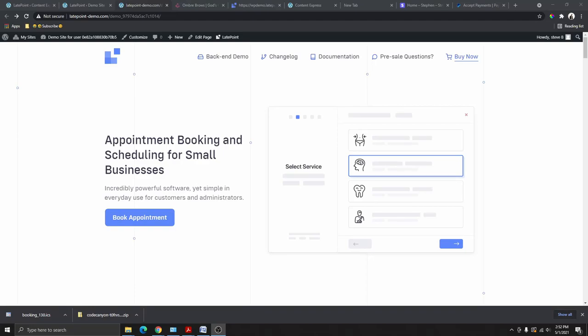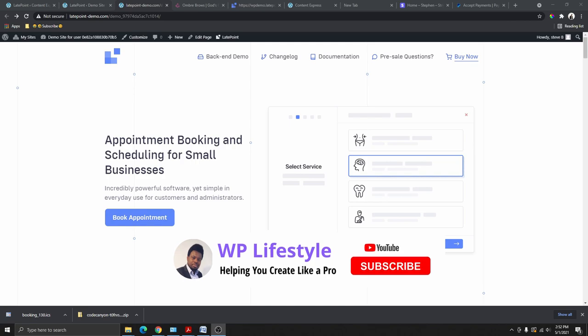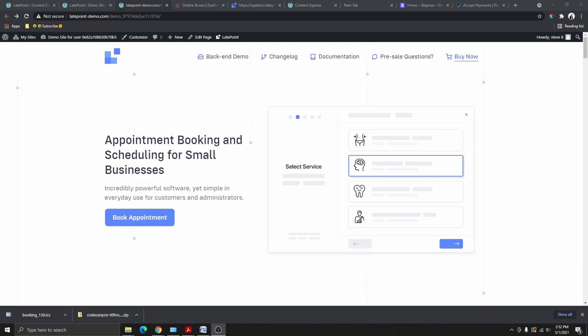Hi, my name is Steven. Welcome to my YouTube channel. If you're new here, smash that like button, subscribe to my YouTube channel, and don't forget to hit that notification bell so you get notified when I next upload a video. In today's video, I'm going to be showing you how you can add an appointment booking system to your WordPress website.